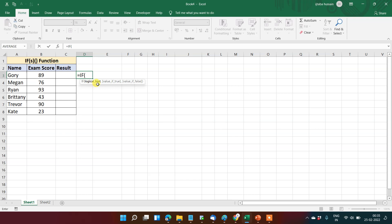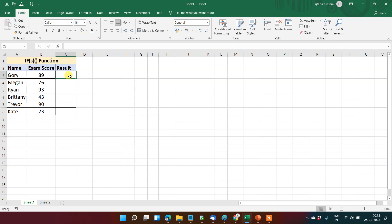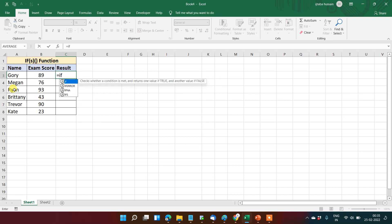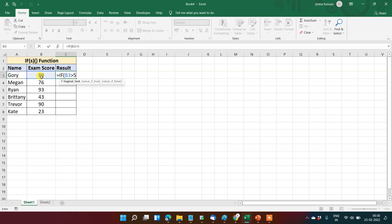If this logical test is true, then this value will return, otherwise this value will return. So as you can see, this is some exam score for a few students. If I wanted to check that if this number is greater than 50, if this condition is met, then my student will pass.